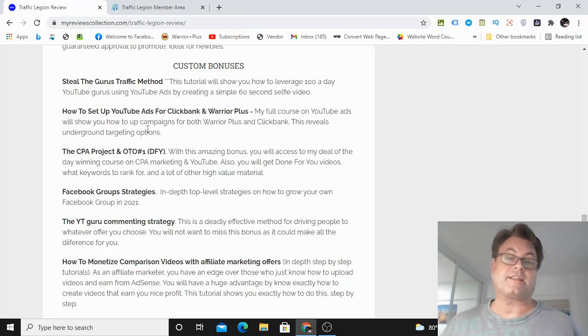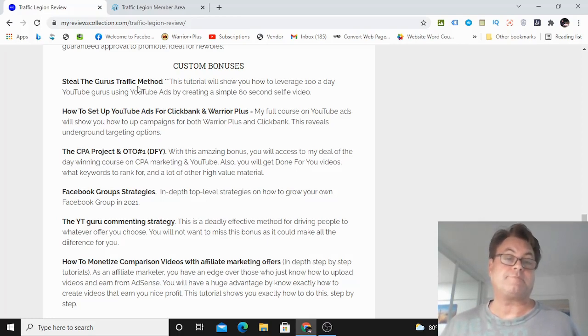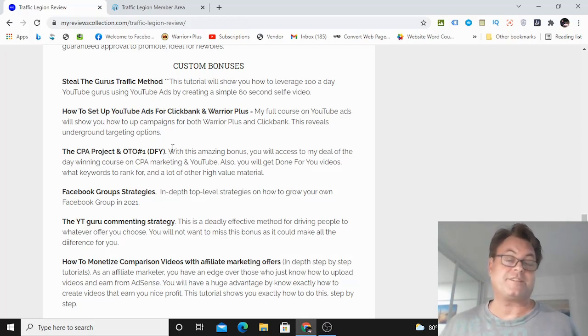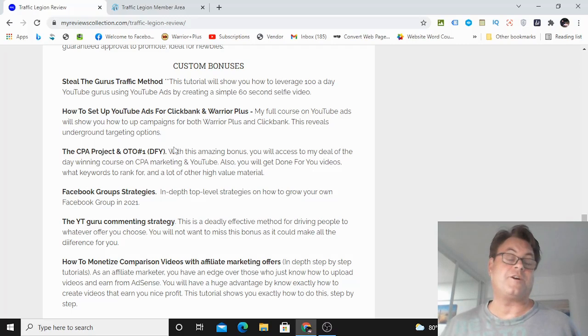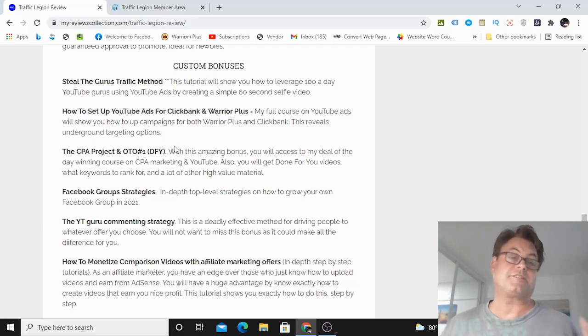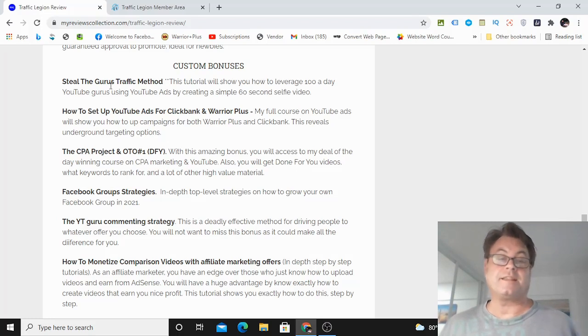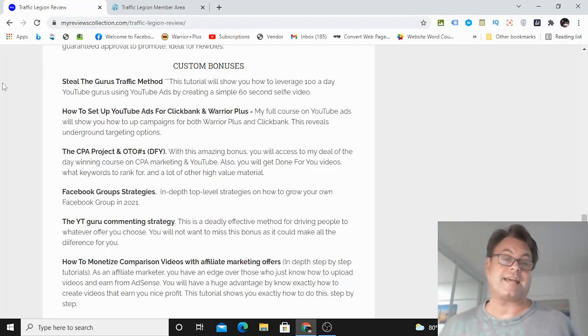And how you can go ahead and create a 60-second simple video, a selfie video, and then go ahead and really crush it with this. This is a method that I've been using and getting really good results with. And this is something that not a lot of people know about. And I'm going to show you exactly how to do this.